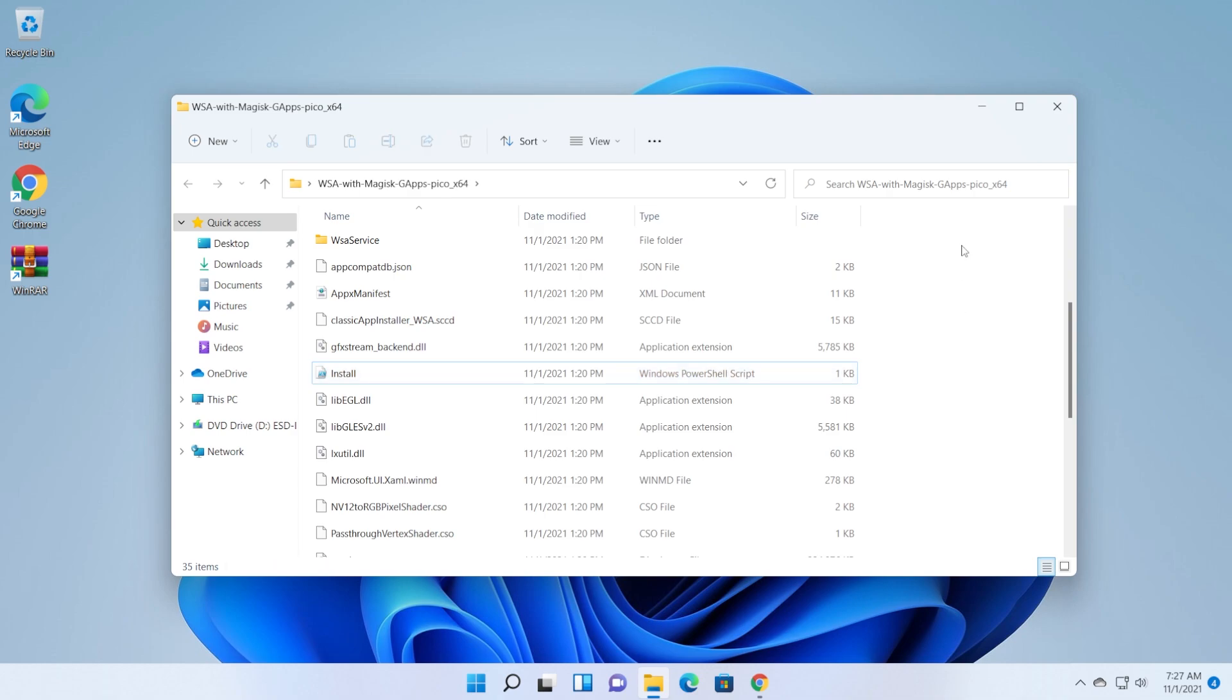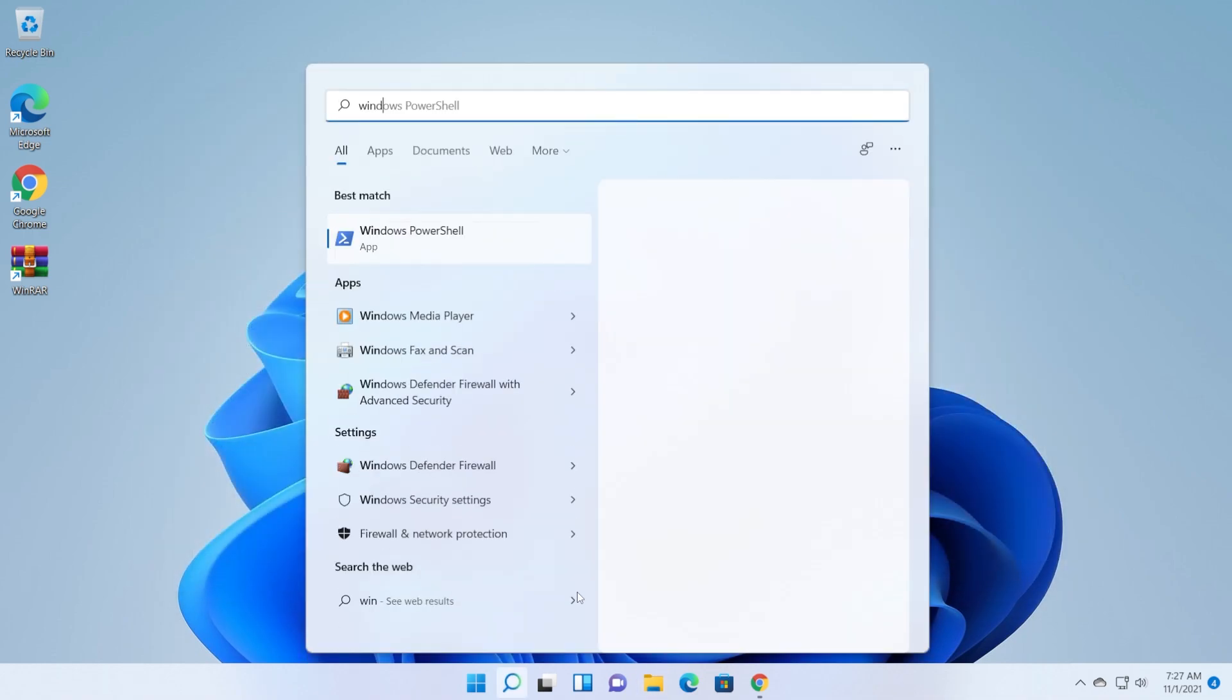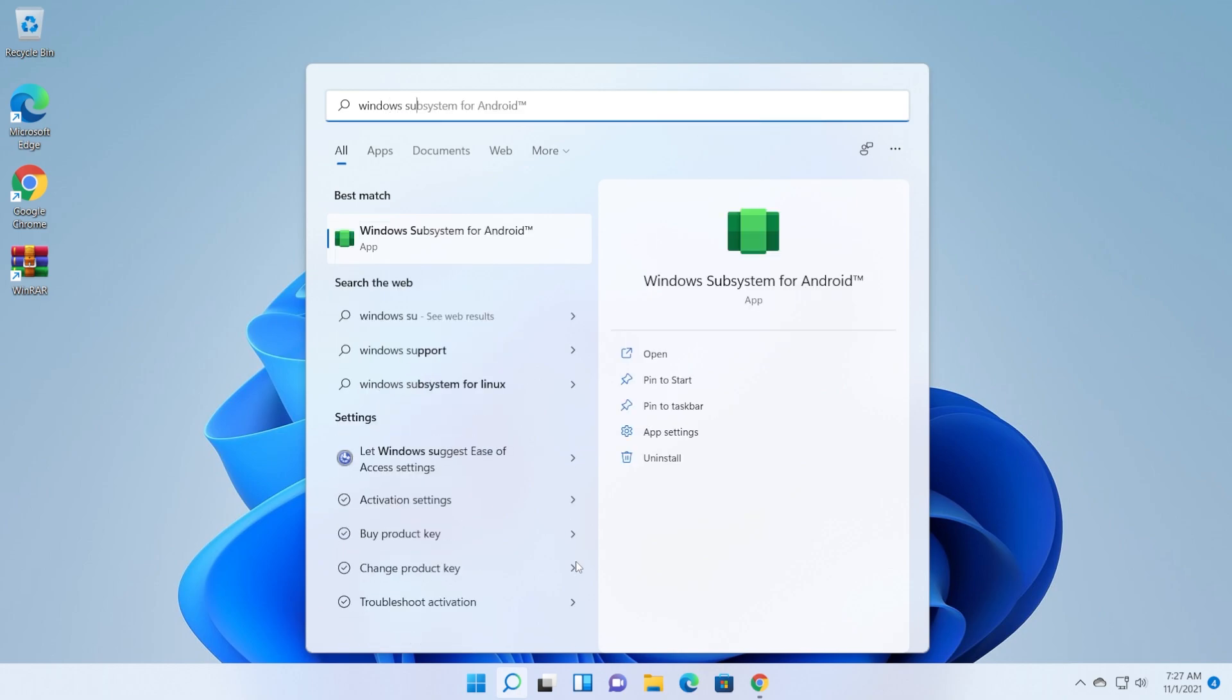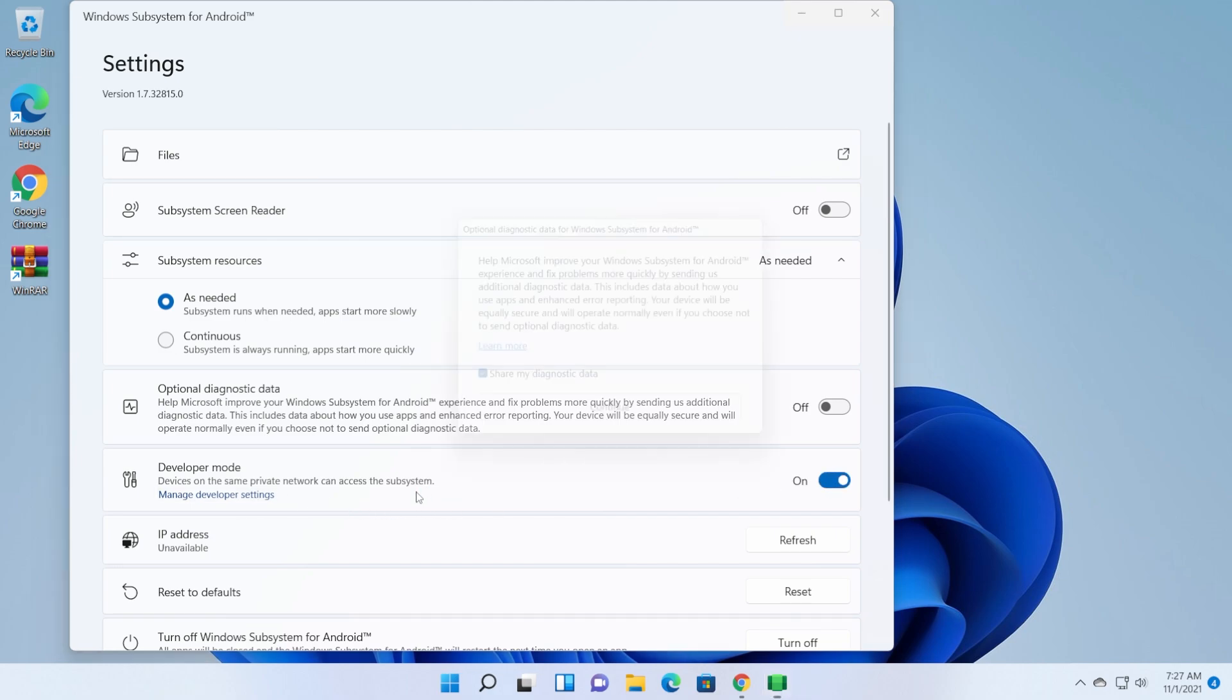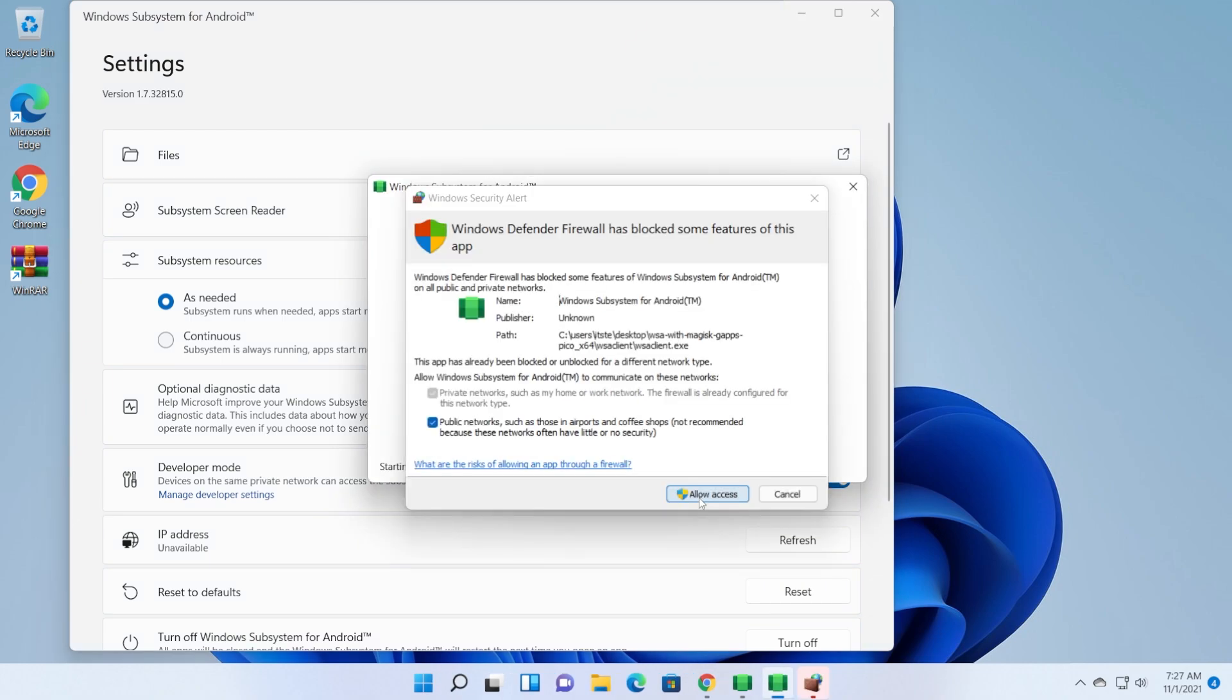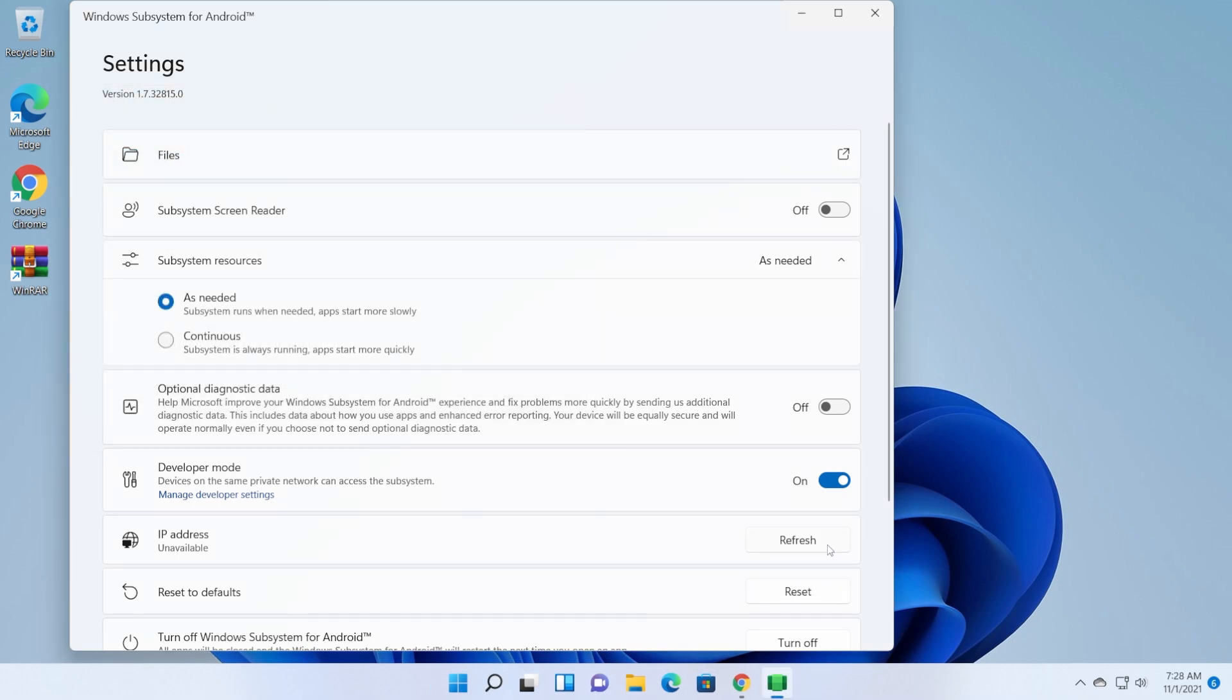Now let's open the Windows subsystem for Android. You should have it if everything went well. Open the Windows subsystem for Android, enable the developer mode, click on manage developer settings, uncheck share my diagnostic data and then click on continue. With the Windows firewall, click on allow access. After the Windows subsystem for Android opened up you can close it out. And of course if you enable the IP address you can use this IP address to install apks with ADB, but we are not interested in that right now.